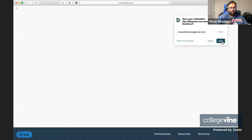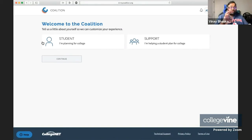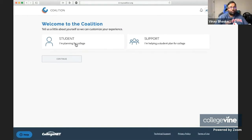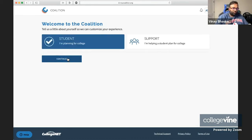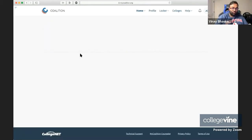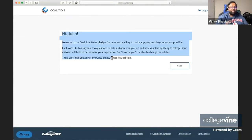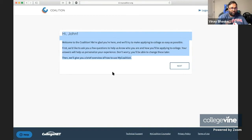Sorry about that, it's just taking me a second to navigate through this. We're going to go ahead and move on here. Now, this is the starting point for the Coalition application. The Coalition application actually does give you a little bit of a tour, so we're just going to go through that and take a look at everything.